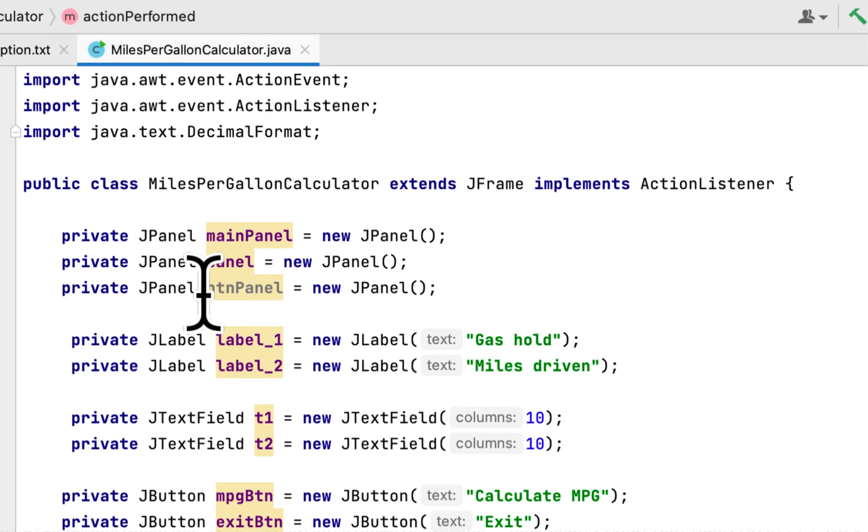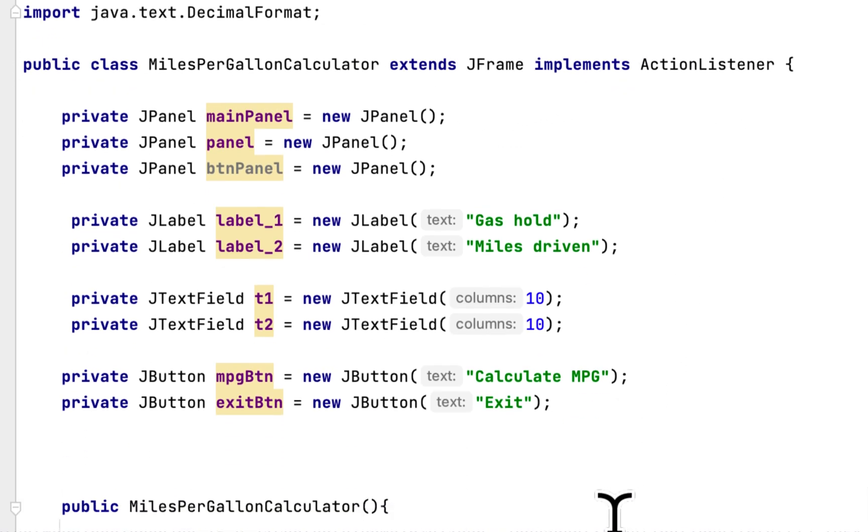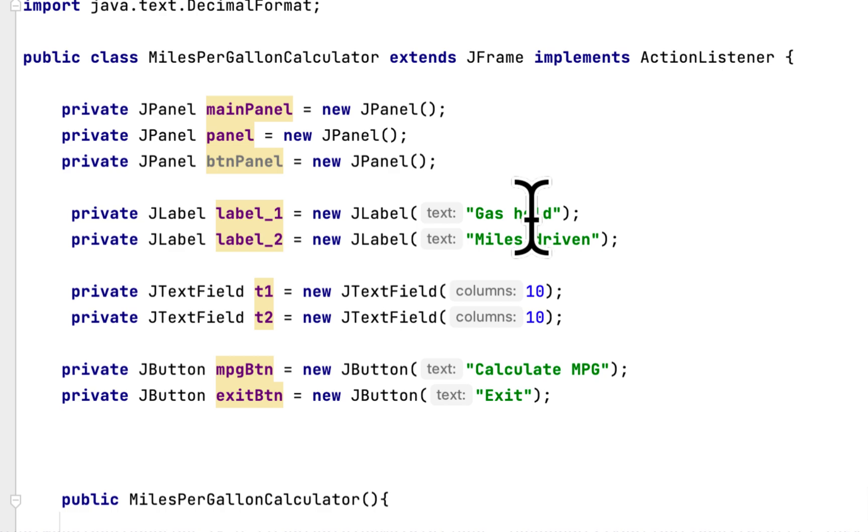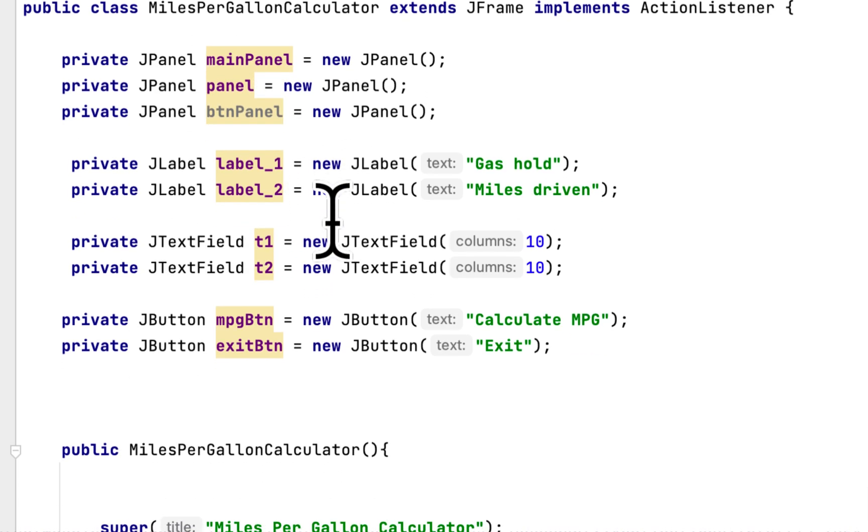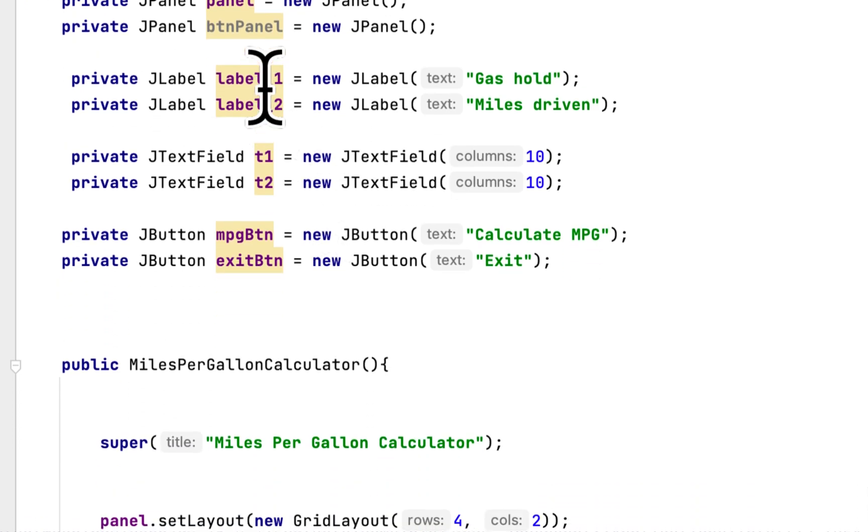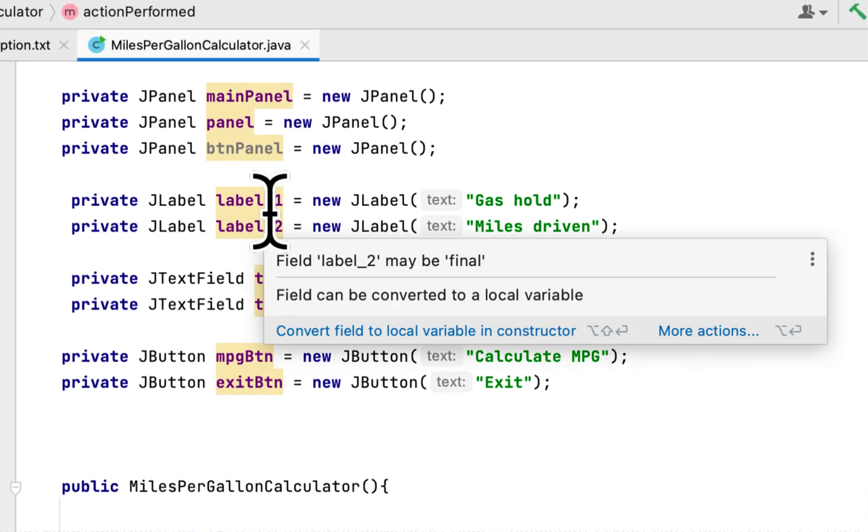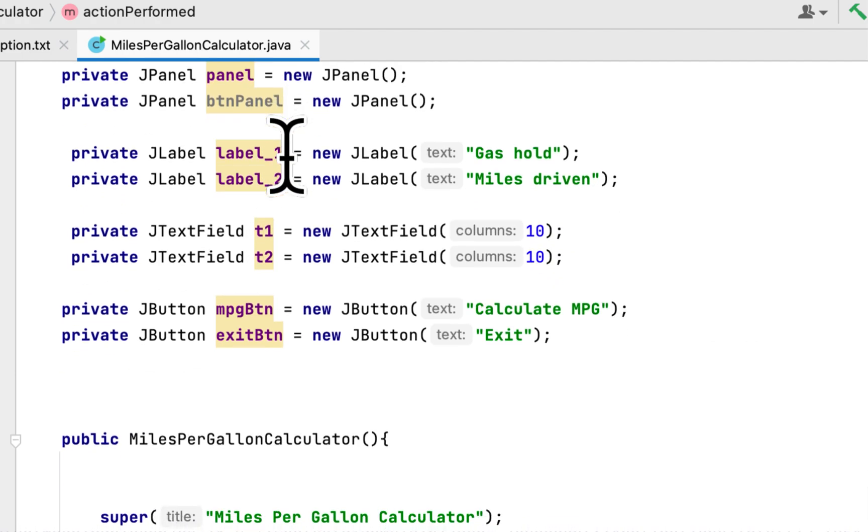I created the class here and I extended the JFrame and implemented the ActionListener. Then I created three panels: main panel, panel, and button panel to hold the buttons and the panels.